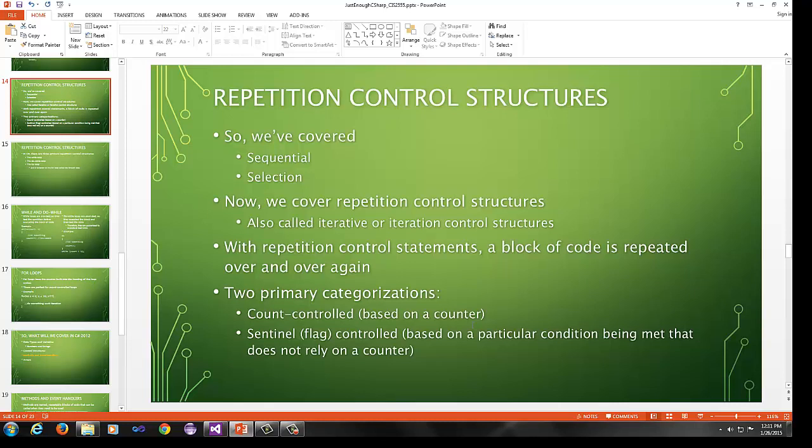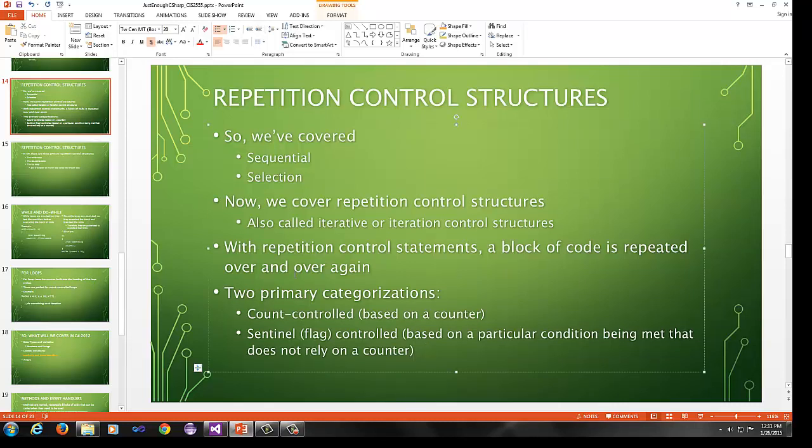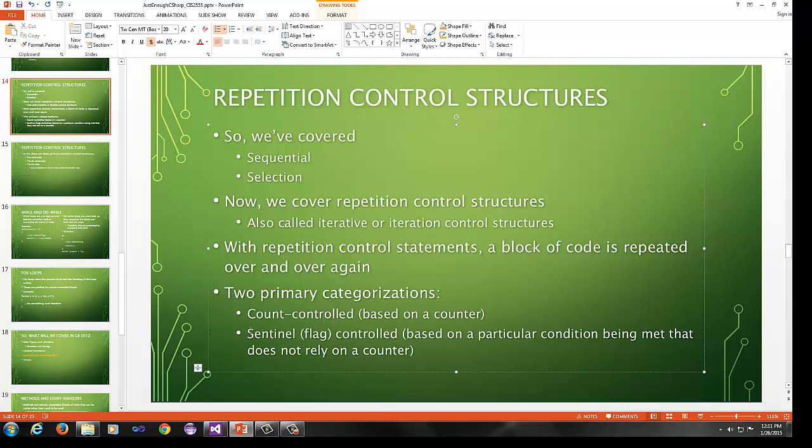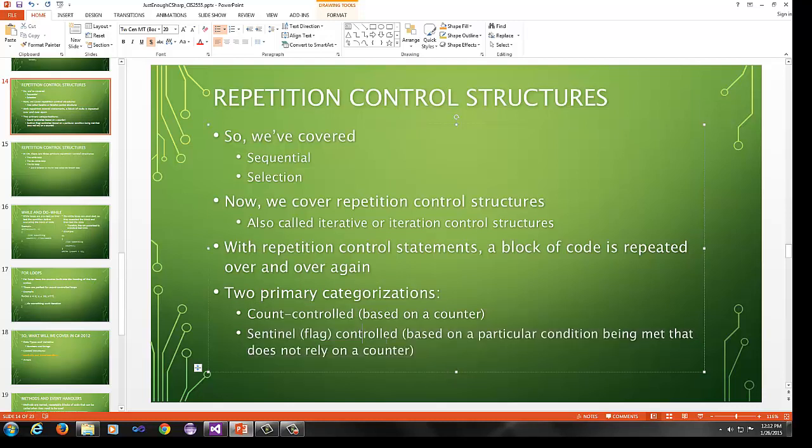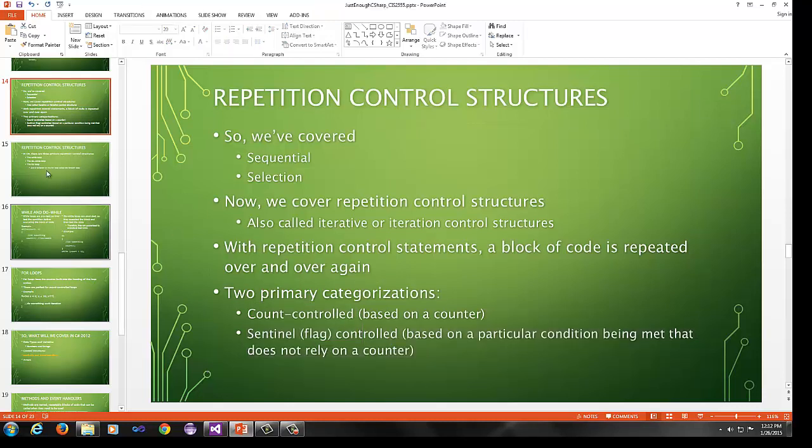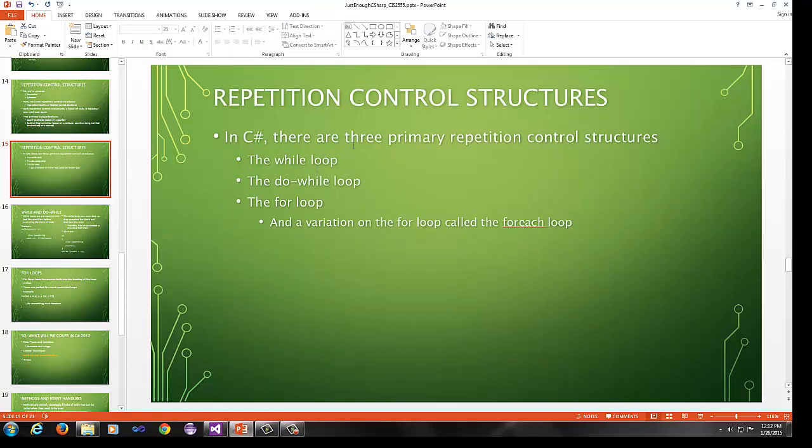There are two primary categorizations. You have count controlled, which means you start at the beginning of the loop and you count all the way up or down, depending on what your condition is. And then sentinel is flag controlled. You don't know the number of times you have to iterate ahead of time. For example, if you're opening a file and it doesn't have a set number of items in the file, you might have to wait until you hit the end of file character. Sentinel controlled is not knowing ahead of time. It's based on a particular condition being met that does not rely on a counter.